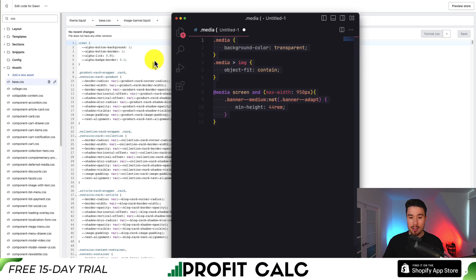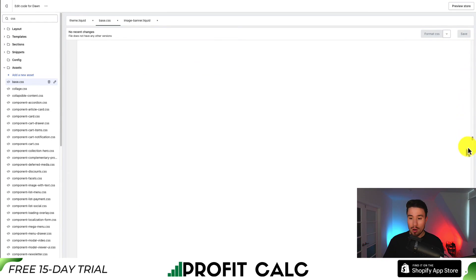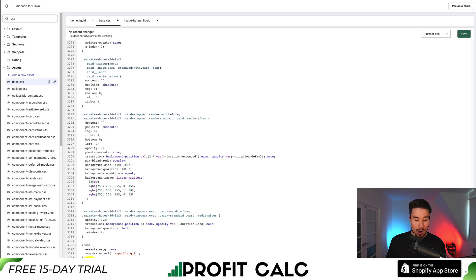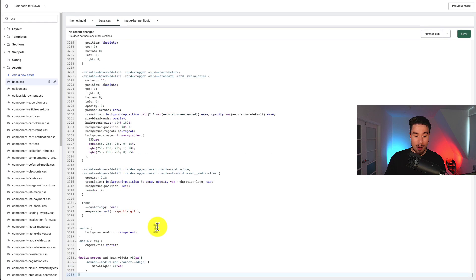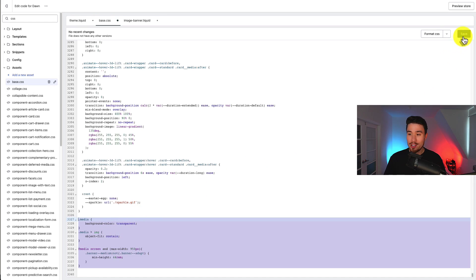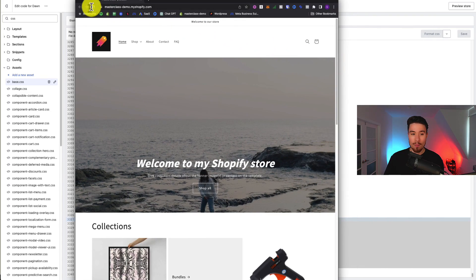Take this code and write it at the bottom of the base.css file. I'm going to scroll all the way down to the bottom, make a few lines, and copy and paste it in. You should see this code at the bottom of base.css, and then to get it saved just hit Save in the top right.